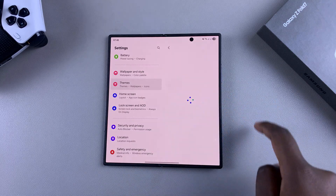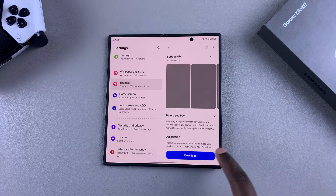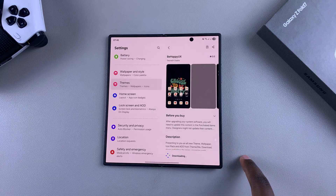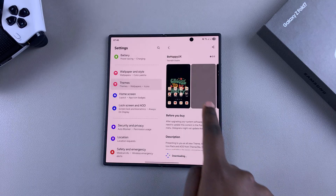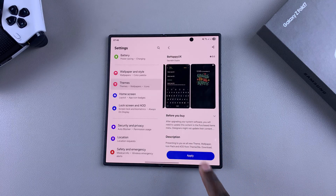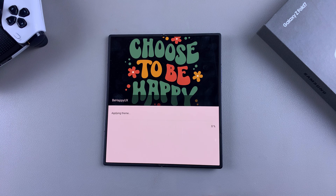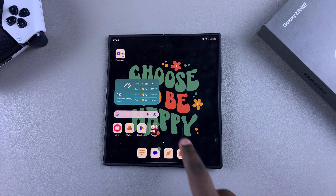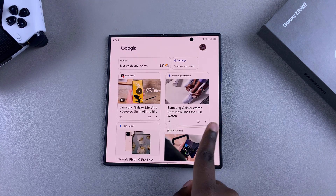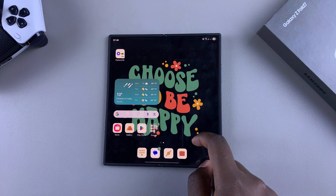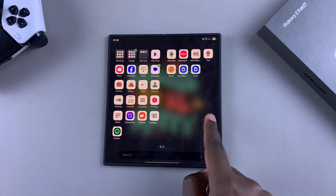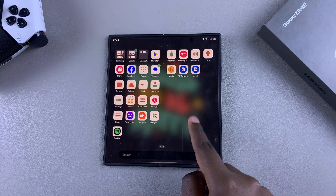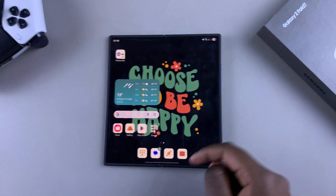Something like this — tap on download, then select apply and wait a few moments as the theme is applied onto your Z Fold 7. Once it's been applied, you'll be redirected to the home screen and you'll see the new theme has been successfully applied.